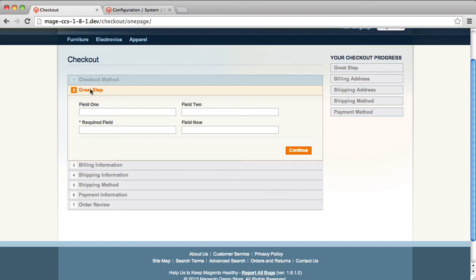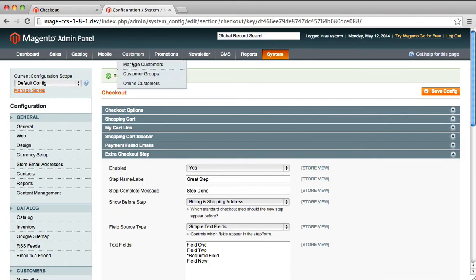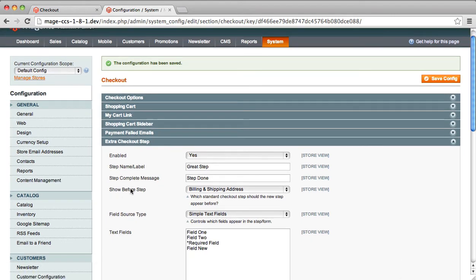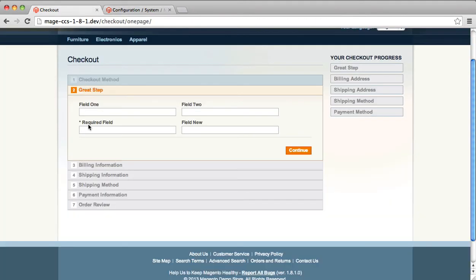You may not want your step to be first in the list. So if you go down to this Show Before Step Configuration, right now this is set to Billing and Shipping Address. Go back to the field again. You can see Billing and Shipping. Our step shows up right before that. Let's say we wanted it to show up before review.